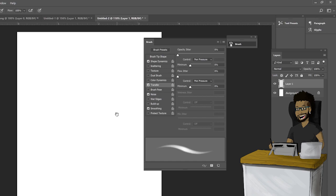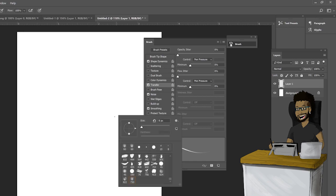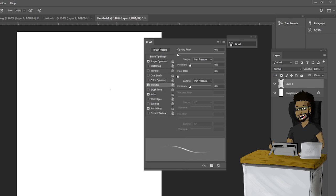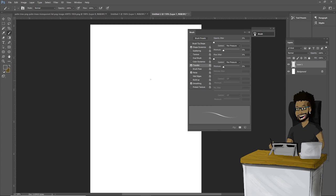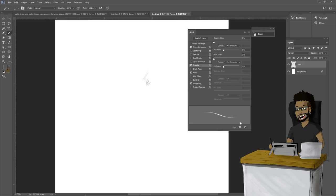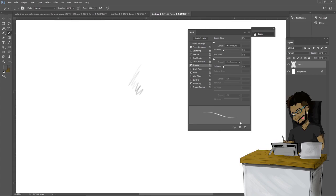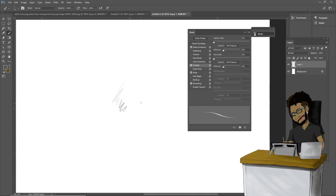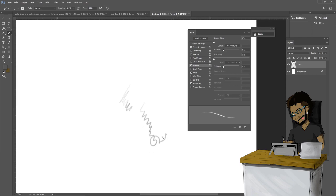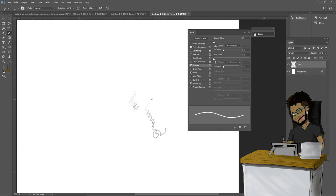You're going to want to decrease the size of the brush, let's say around 8. And as you can see, let's zoom in here, it gives it a little bit of that texture. See that?